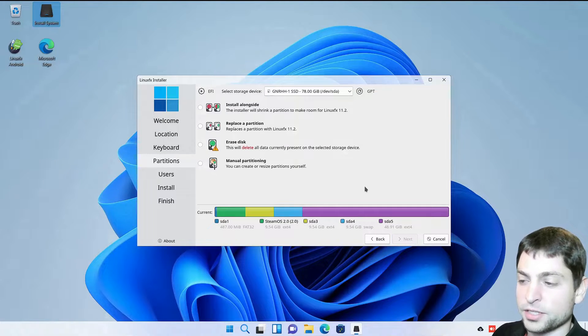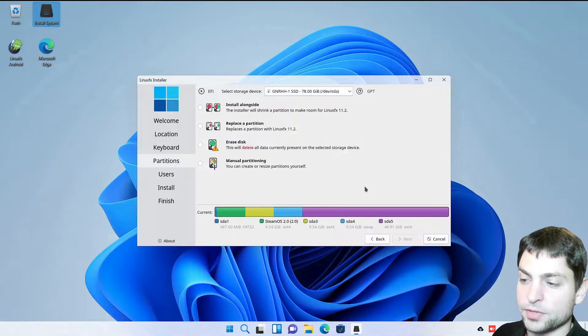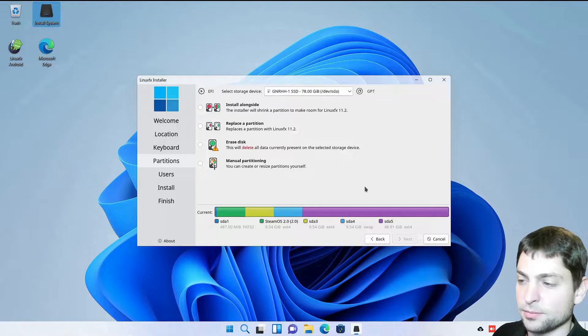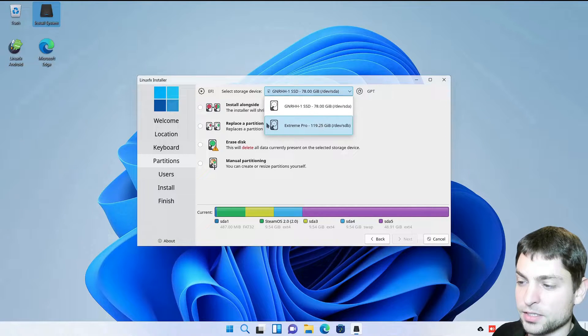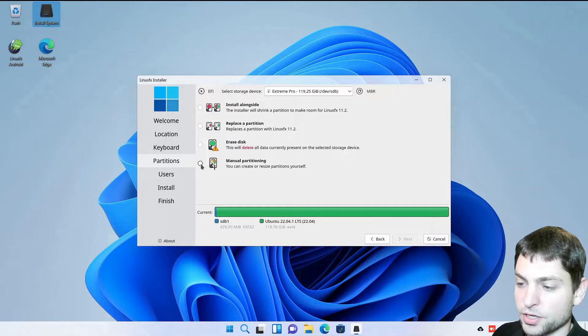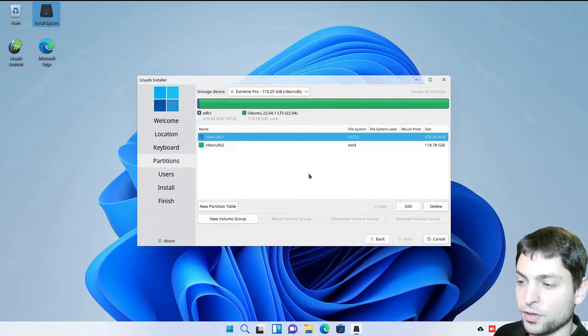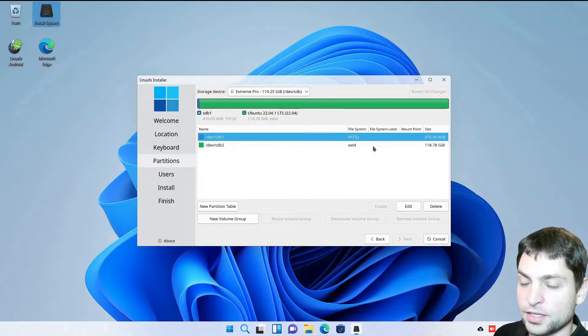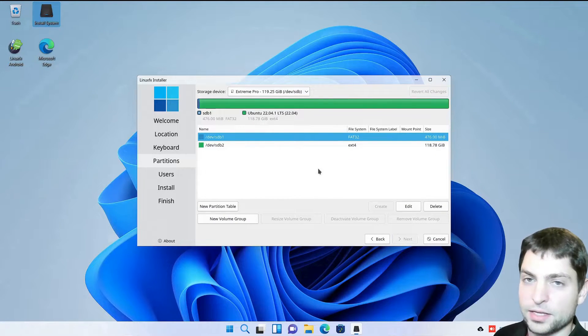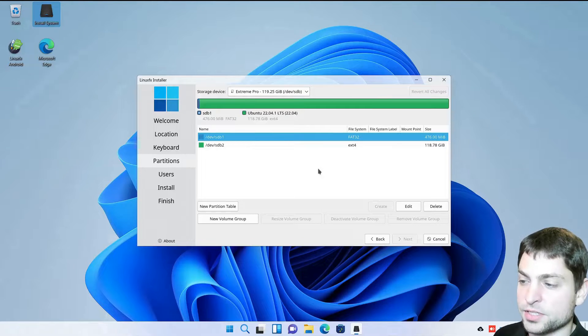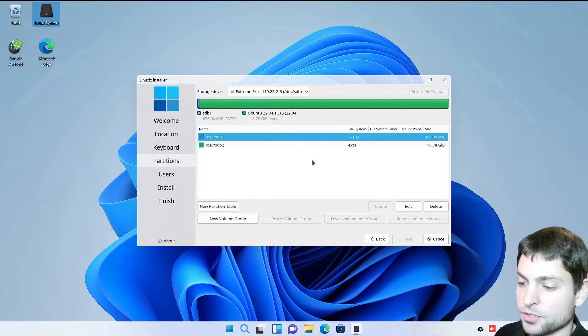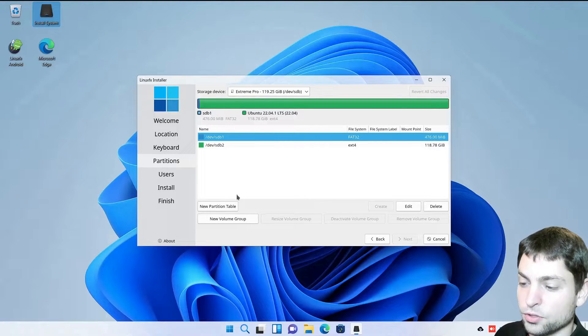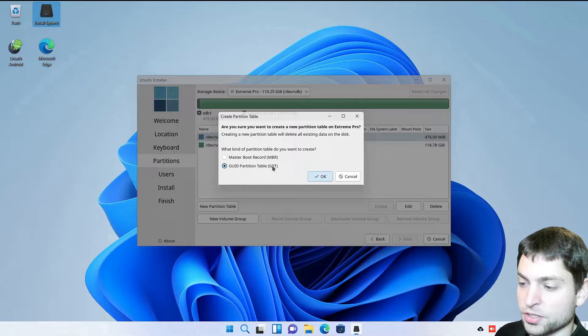Now this is the important part. Here you need to select the USB drive that you just plugged in. Click on the drop down. In my case it's this one and select manual partitioning and next. Now we will delete everything that's on the USB drive. So if you have anything important on there, make a backup first. I don't have anything important on there. So I will go to new partition table.